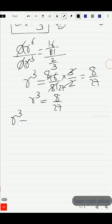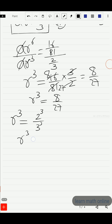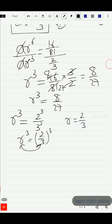Now let us find r. r³ = 8/27, and 8 is 2³ and 27 is 3³, so r³ = (2/3)³. That means r is equal to 2/3. The common ratio r is 2/3.